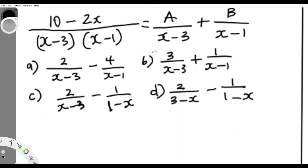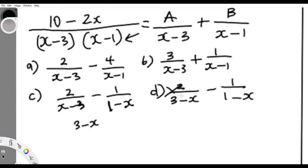In this kind of question, first and foremost check the denominators. This is x minus 3 — x minus 3 is not the same as 3 minus x. So options C and D are out of it, because C has 1 minus x and D has 3 minus x, while the original denominators are x minus 3 and x minus 1. So C and D are already eliminated, and the answer is between A and B.